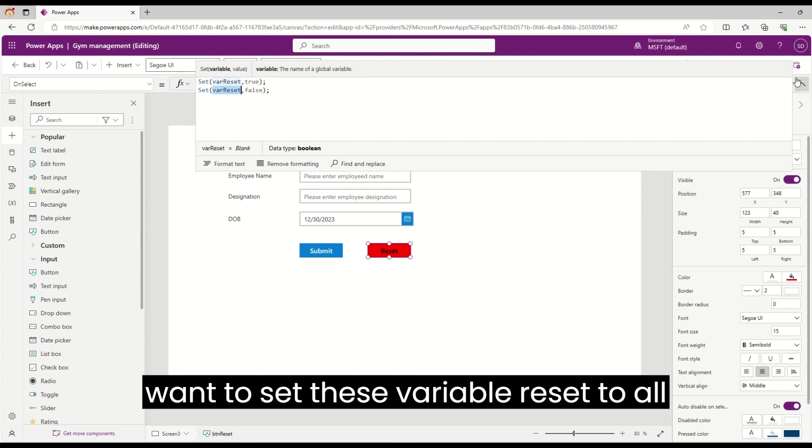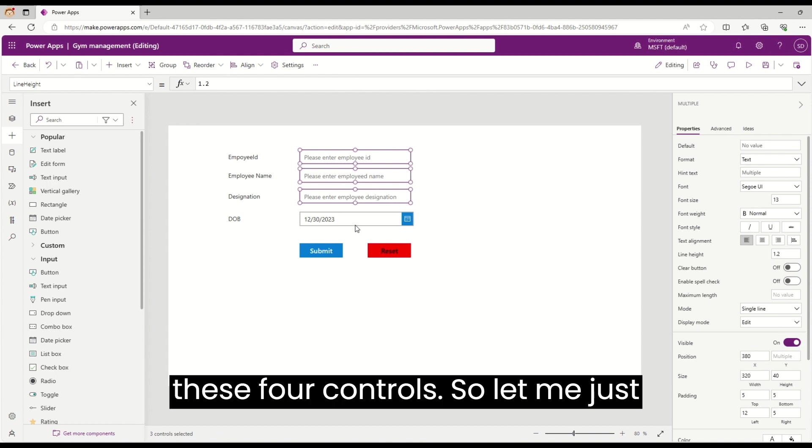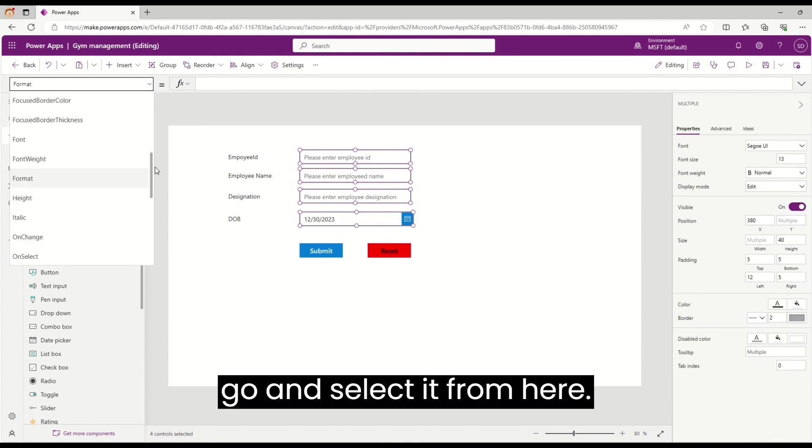Then what we want to do next is set this variable reset to all these four controls. Let me just go and select it from here: reset, and put this into each field.